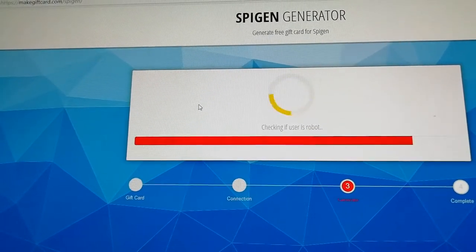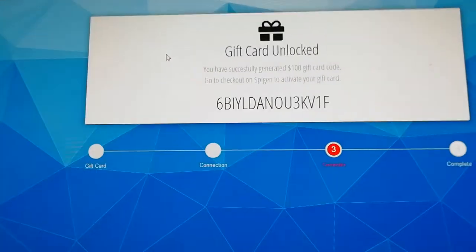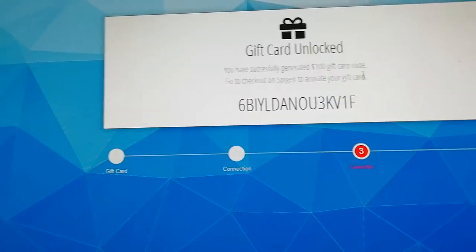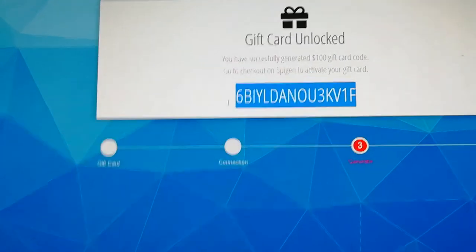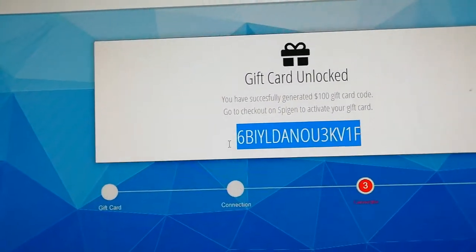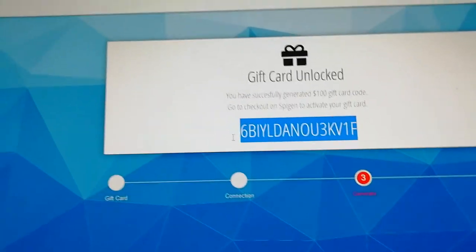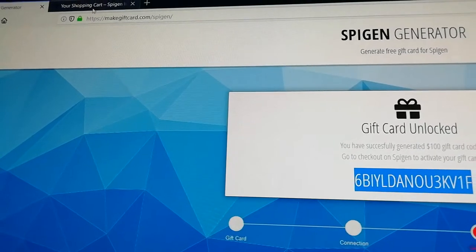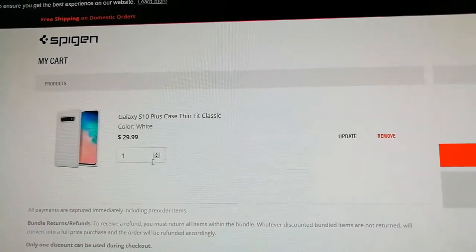When you have your code, you can apply it on Spigen. I have now generated the code. I will copy my code and go back to Spigen to show you how to apply your free gift card code.